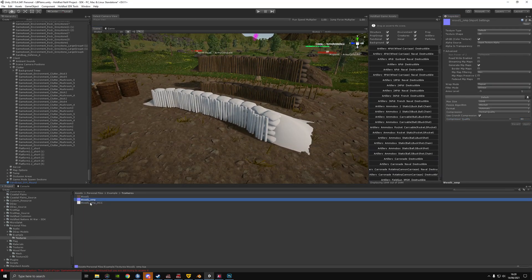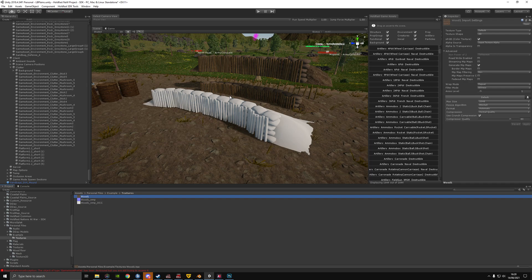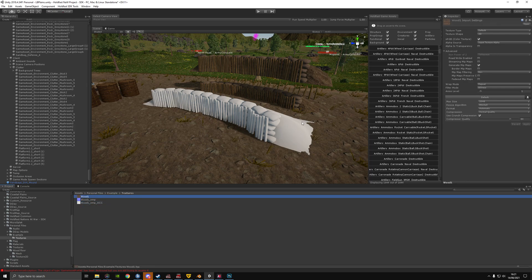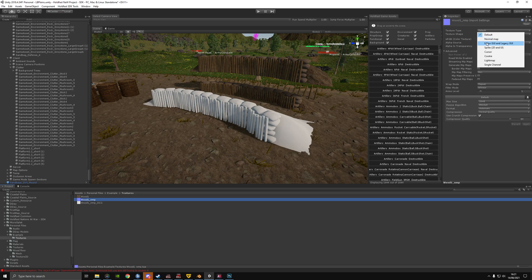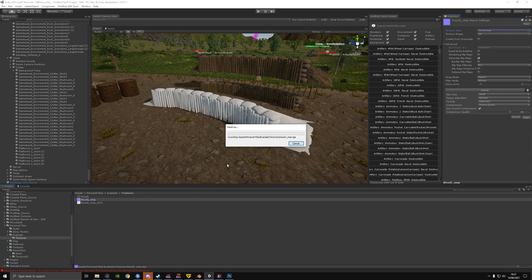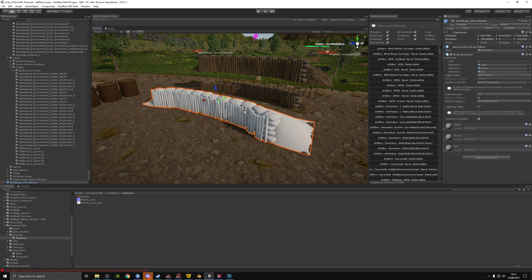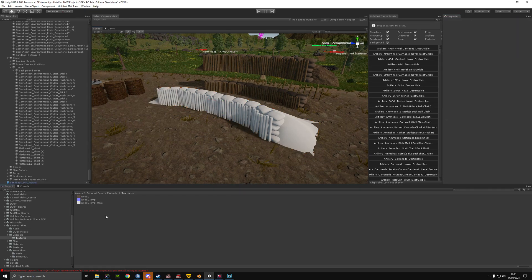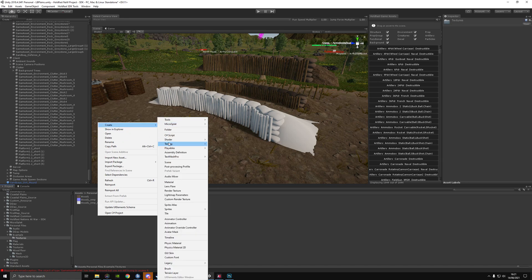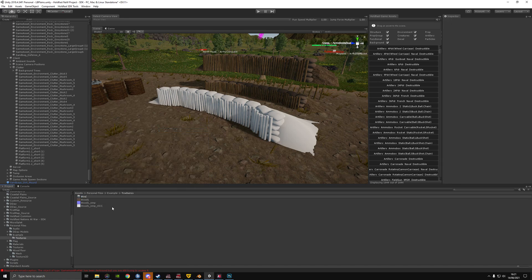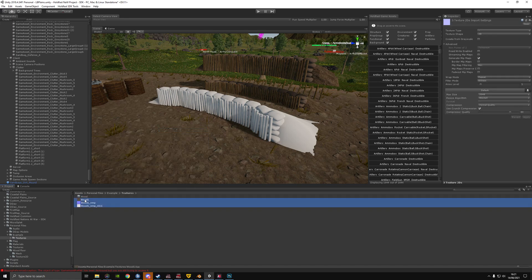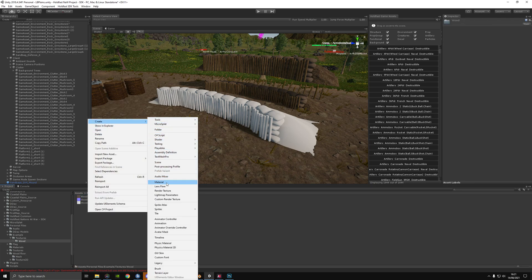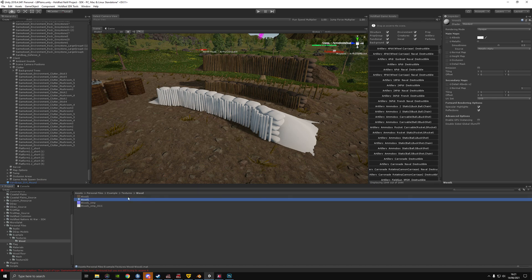This will help keep your map size smaller and not bloated — smaller download size, quicker map loading speed. Then set this texture to Normal Map because this is our normal. For the wood, we're going to create a material — put another folder, stick them in there, and create a material for it.